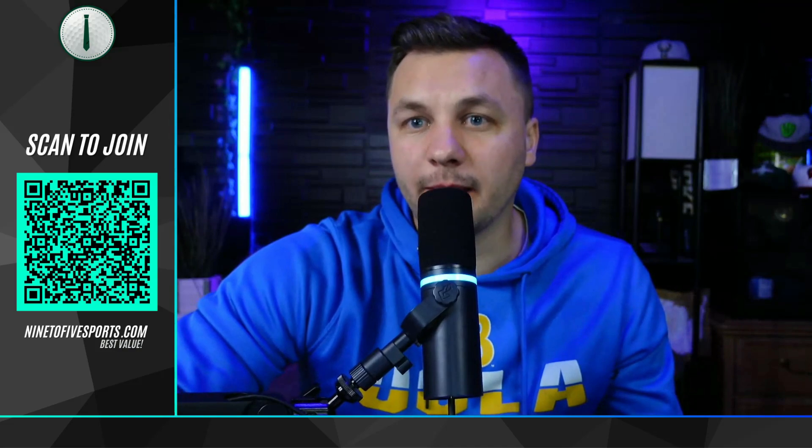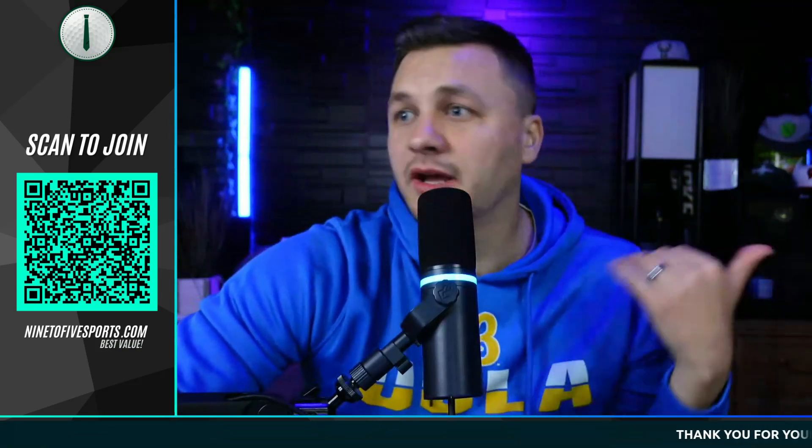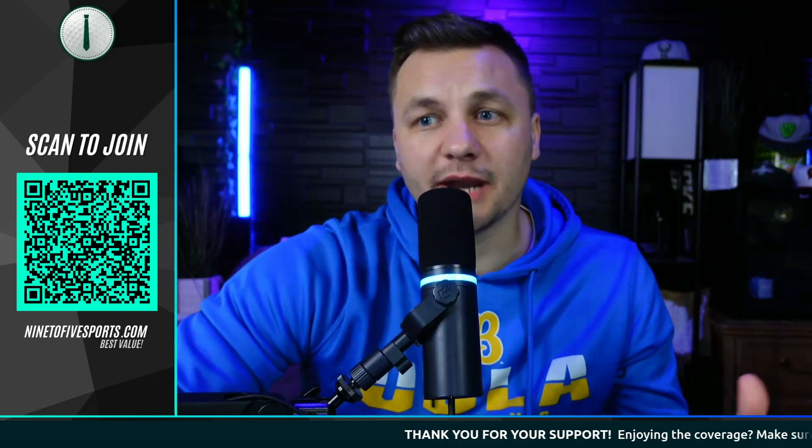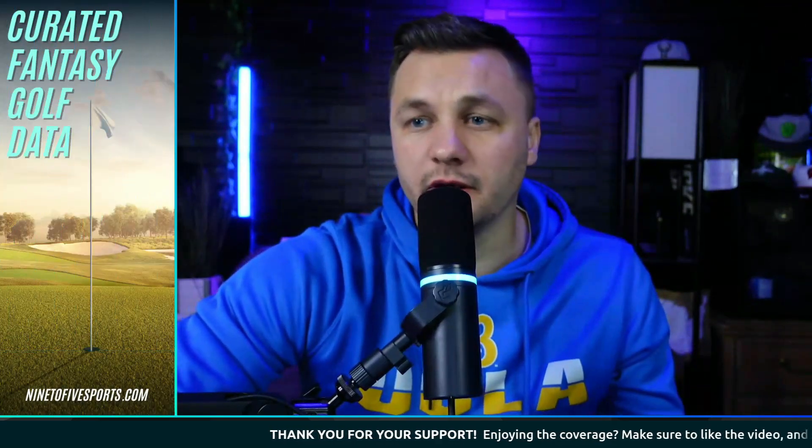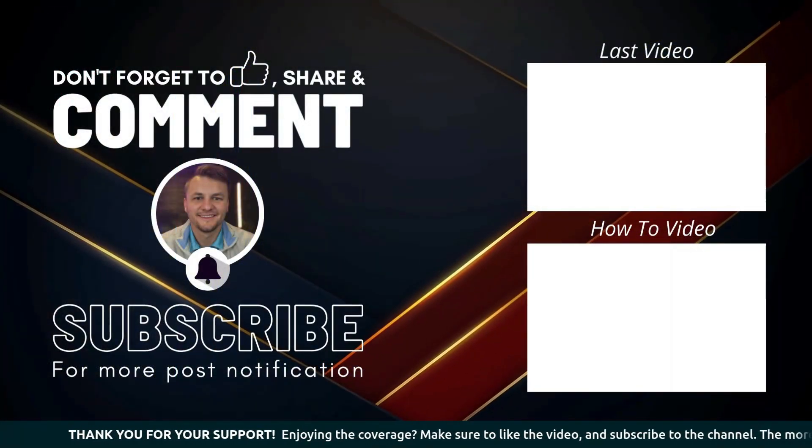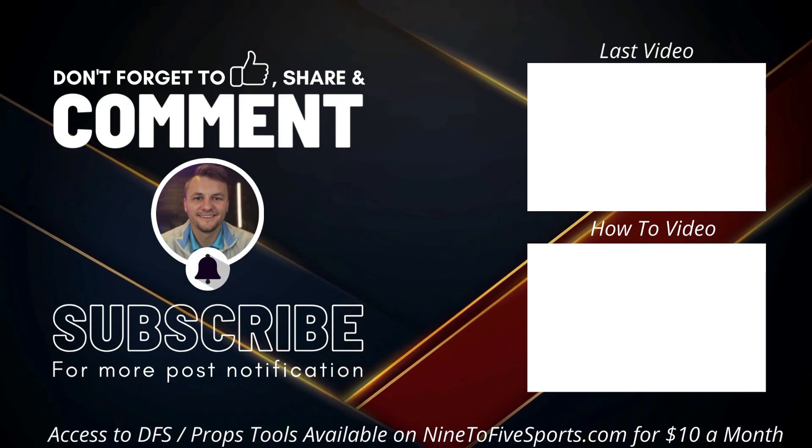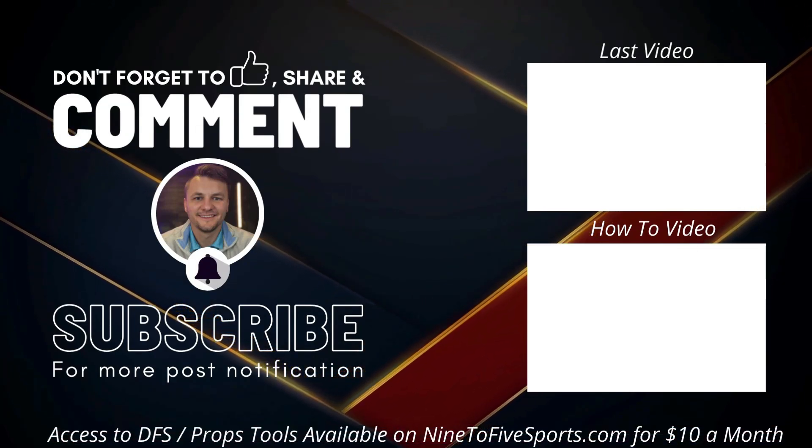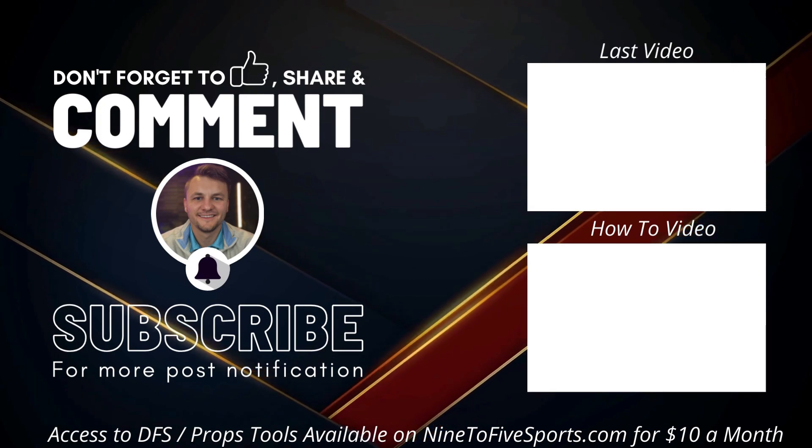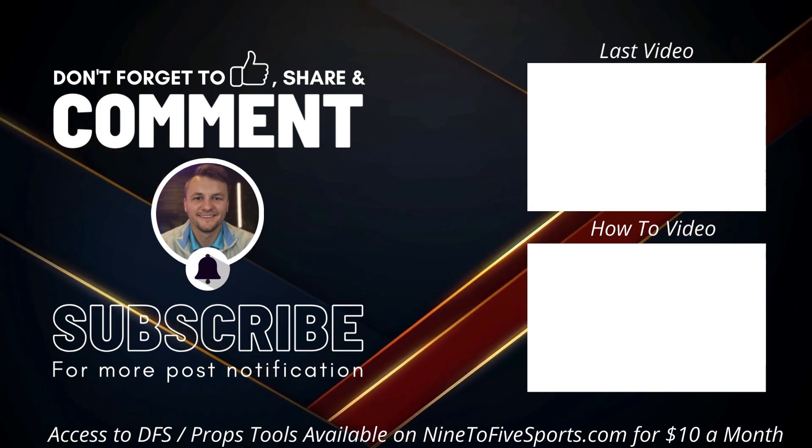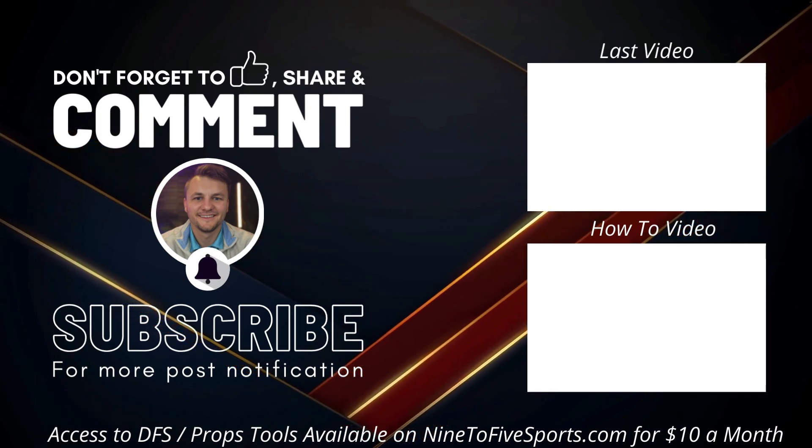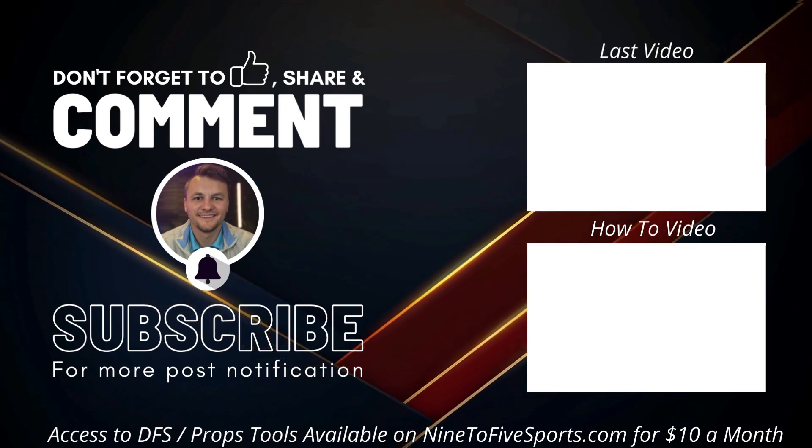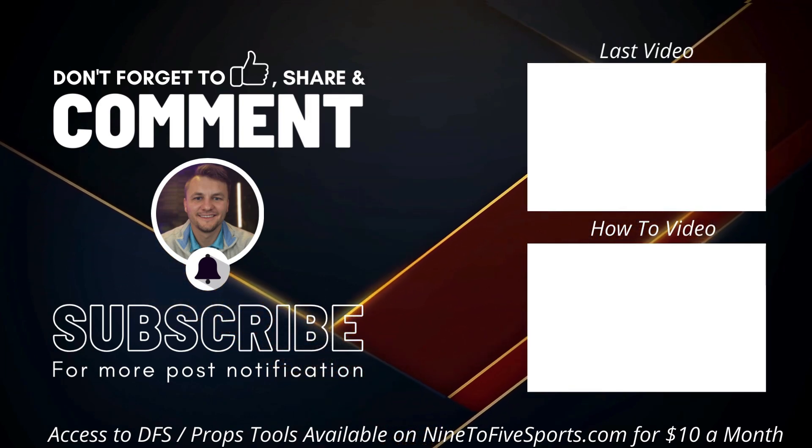All right, that's going to be all for this video. Make sure to give a like and subscribe to the channel. Trying to grow this channel up. If you could leave a comment, that would help out as well. I appreciate you guys being here. If you want access to any of the tools you saw in this video, head on over to ninetofivesports.com. I showed you the lineup builder. There is the NFL DFS cheat sheet there as well. Included in the membership are all fantasy golf tools as well as prop tools if you play on PrizePicks, Underdog, or make NFL bets. All right, that's going to be all for today's video. Thank you guys for watching, good luck, and as always, let's keep cashing.